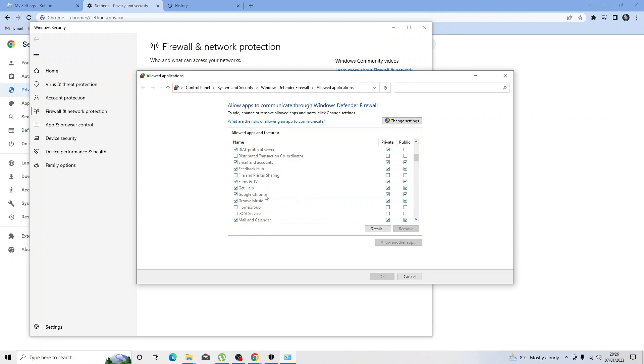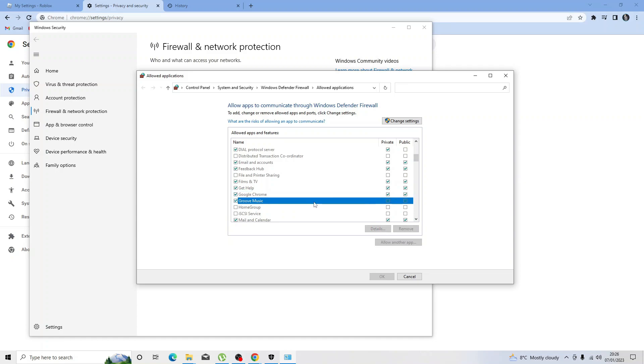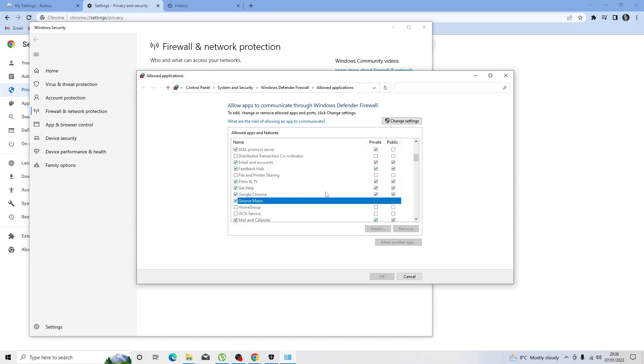From here, simply scroll down until you get to Google Chrome or your chosen browser. What you want to do is make sure that the boxes are ticked—the one that says private and public. For Google Chrome they are currently both ticked, so that's what we want to make sure. Then again you can come out of this and try to start Roblox.